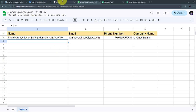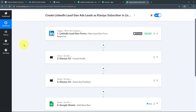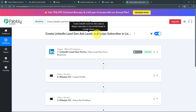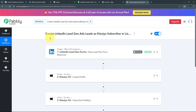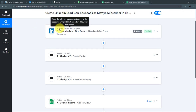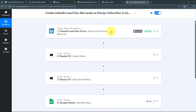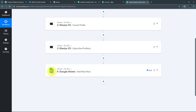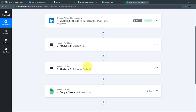I've successfully connected LinkedIn Lead Ads, Klaviyo, and Google Sheets using Pabbly Connect. In summary: the trigger application was LinkedIn Lead Gen Forms with the event 'New Lead Gen Form Response.' The first action used Klaviyo with the 'Create Profile' event, the second Klaviyo action used 'Subscribe Profiles,' and the final action used Google Sheets with 'Add New Row.' You can create this same workflow by following these steps, and I'll put the workflow link in the description.